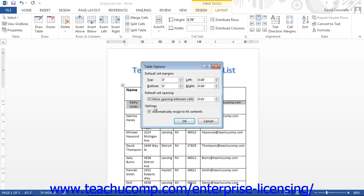Under the Options section, you can check the Automatically Resize to Fit Contents checkbox to apply the content auto-fit behavior to the cells. This replicates the Auto-fit Contents option, as seen when using the Auto-fit button in the same group.